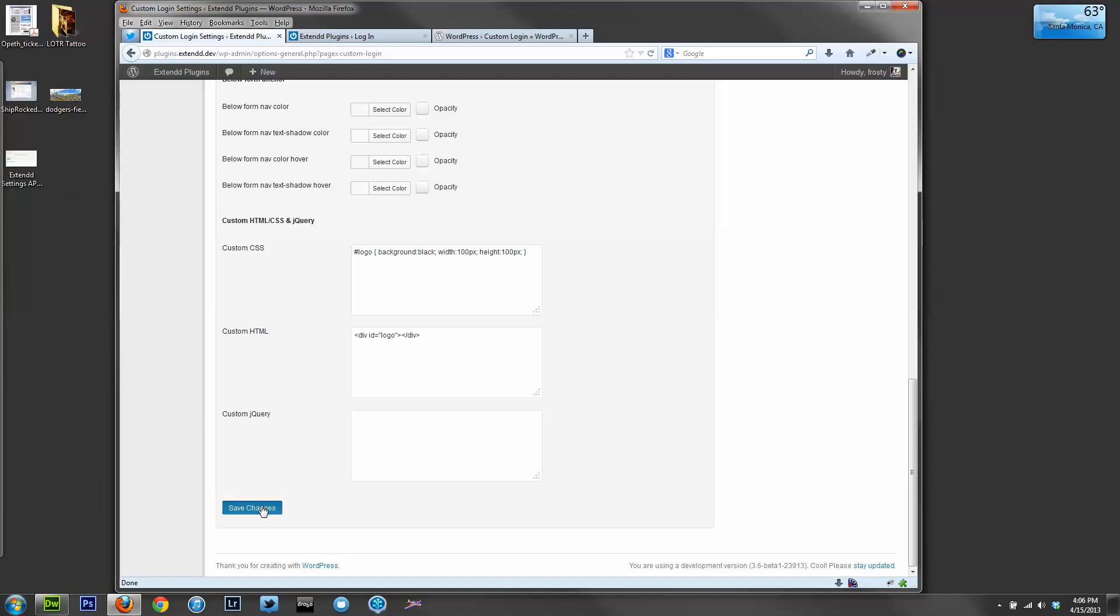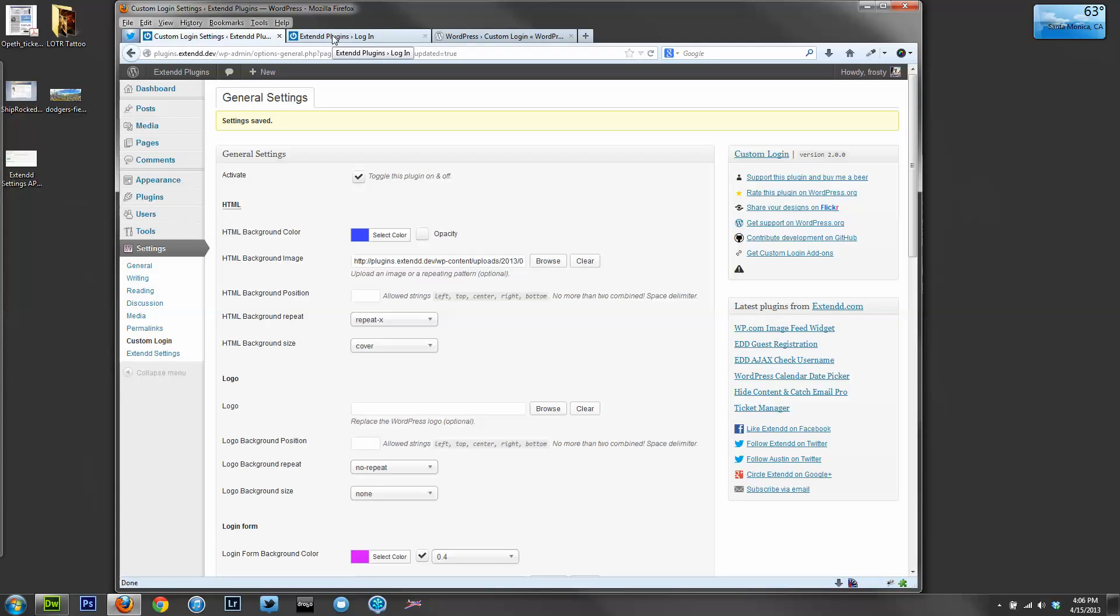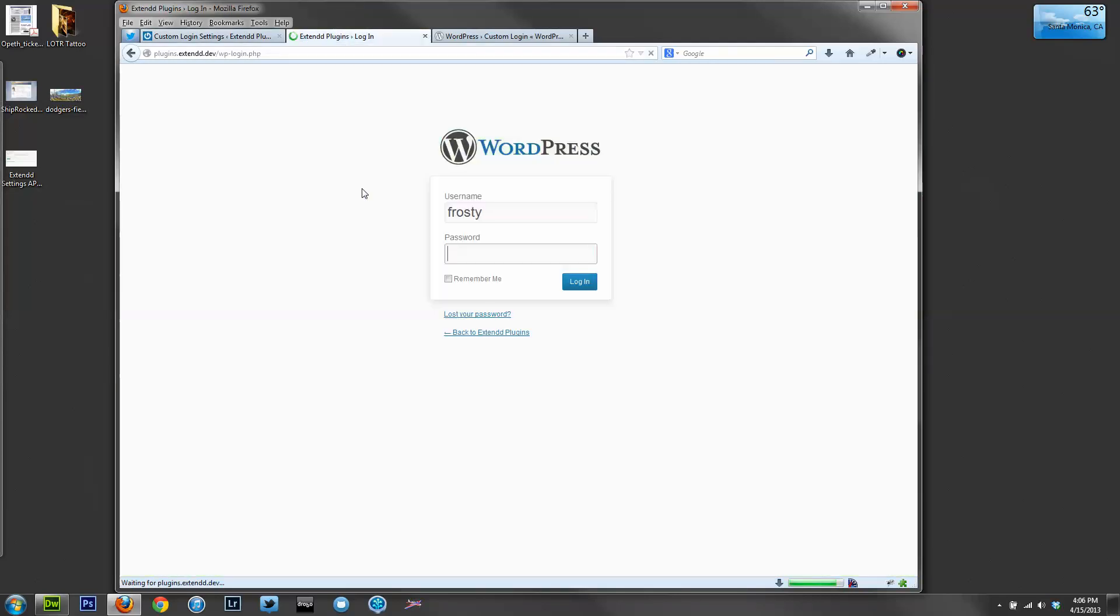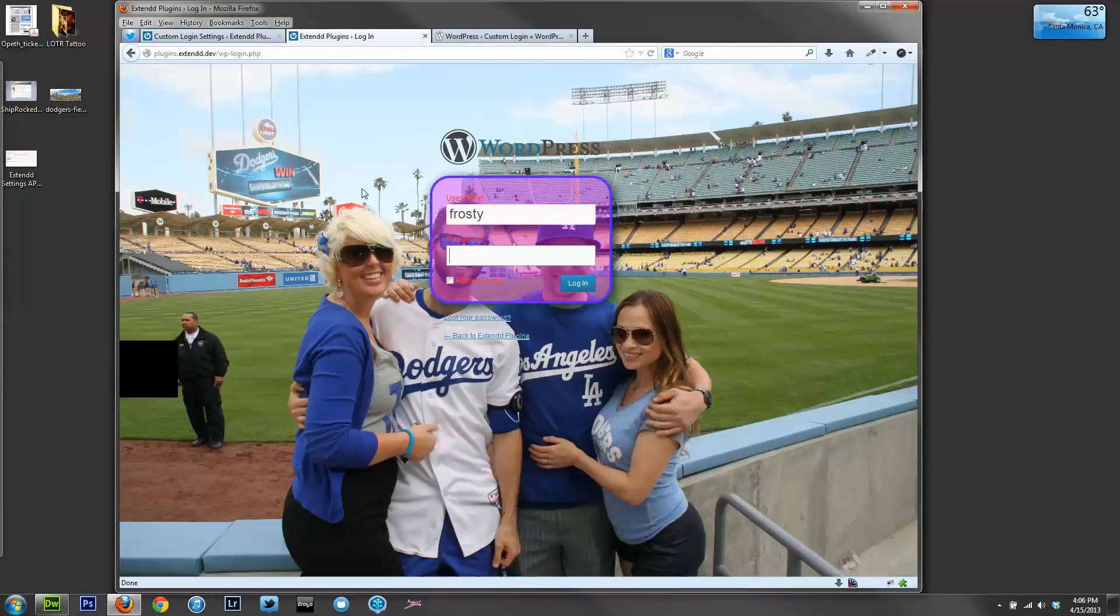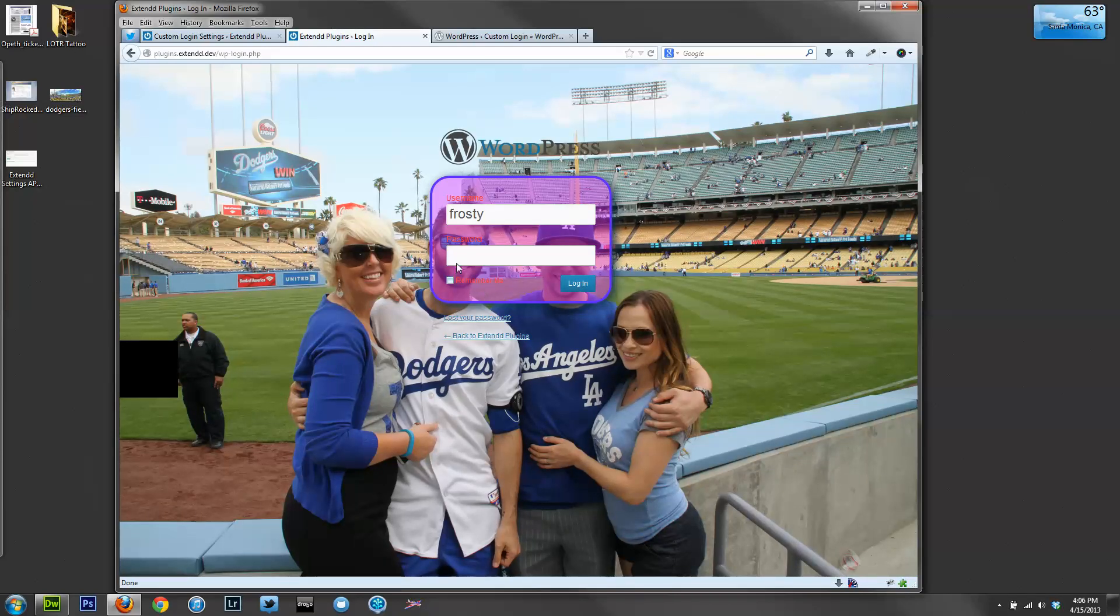And we're going to save these changes. We'll refresh the page. And you'll now see that image that I put in. The opacity is now there, and here's that custom logo box.